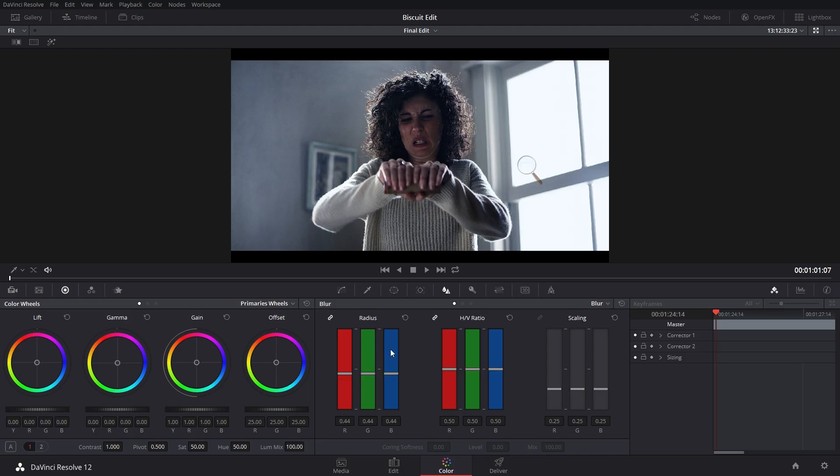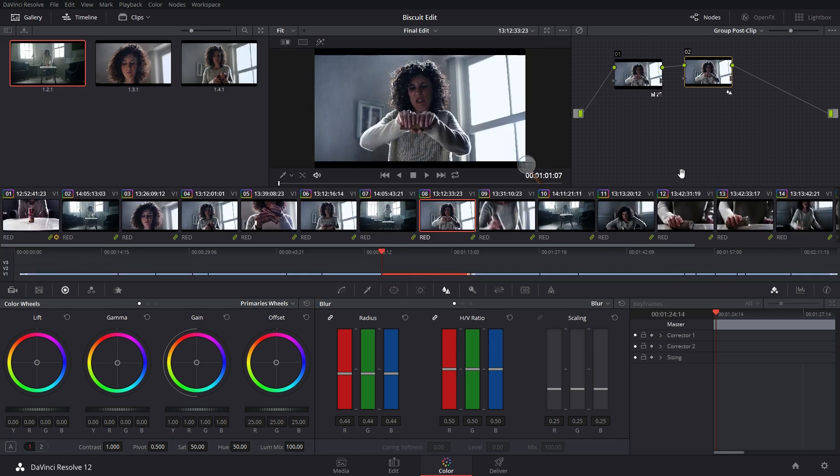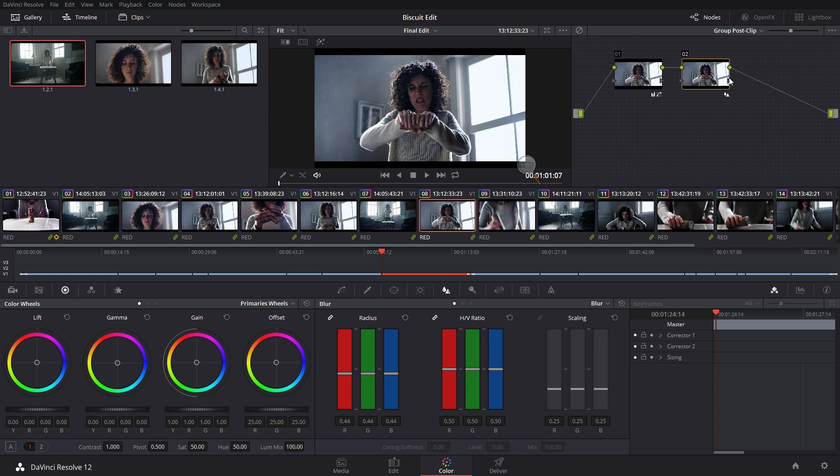And makes it ever so, or I should say slightly crisper than it was before. I'm going to hit Alt+F and go back to where I can see my node editor. So this one is a sharpen here.